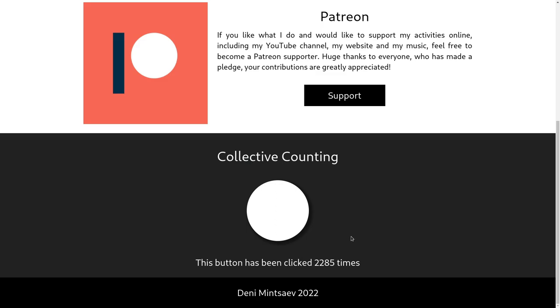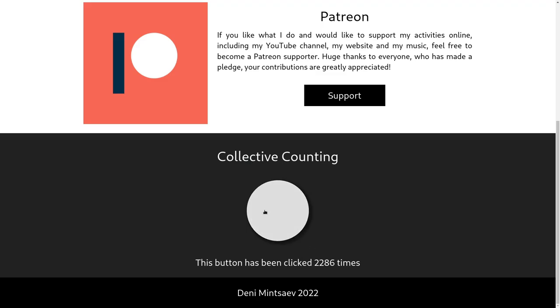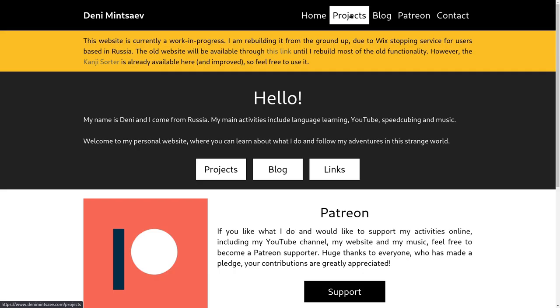Collective counting. So if you guys want, you can come to my website and press the button. Yes, let's count together, guys. I don't know why I find it so amusing, but I just thought it would be a fun idea. So I did it.